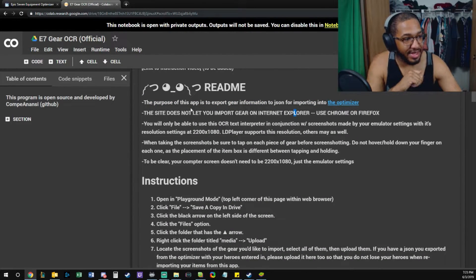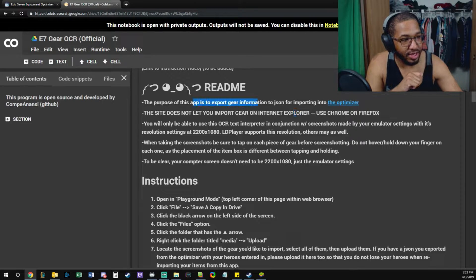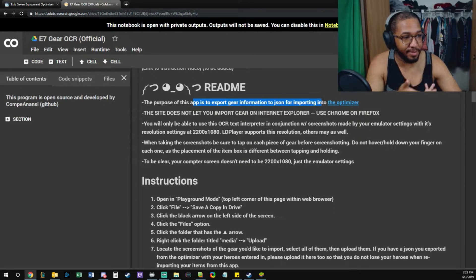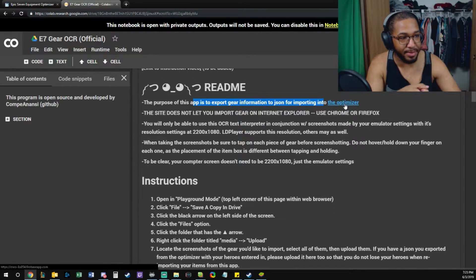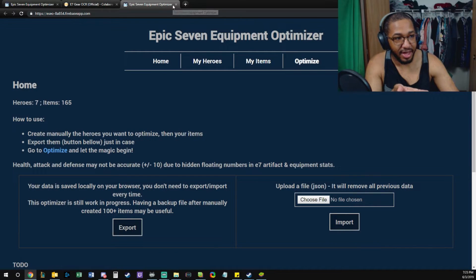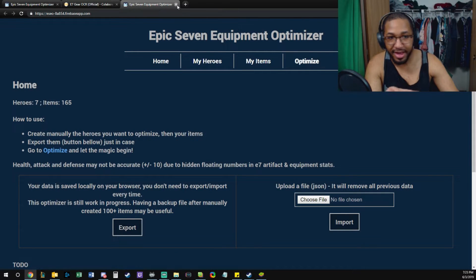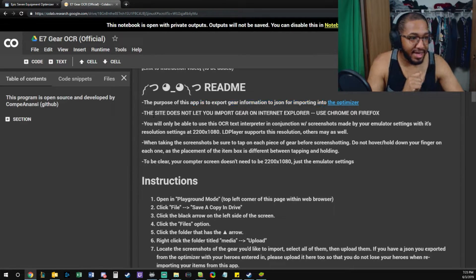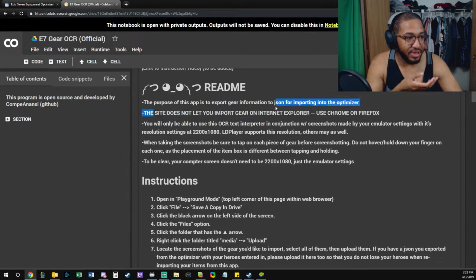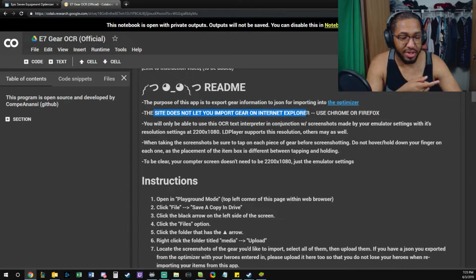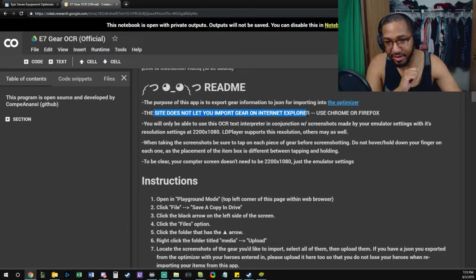The purpose of this app is to export gear information to JSON for importing into the optimizer. Follow the link for the optimizer. How convenient - the site does not let you import gear on Internet Explorer. I found that out the hard way.